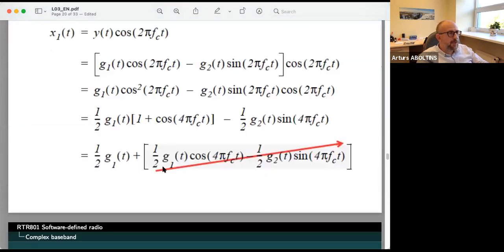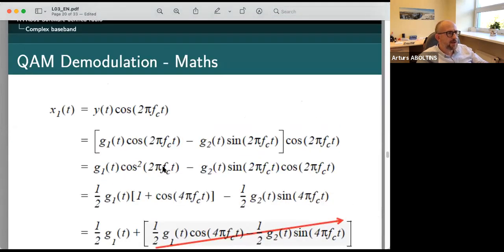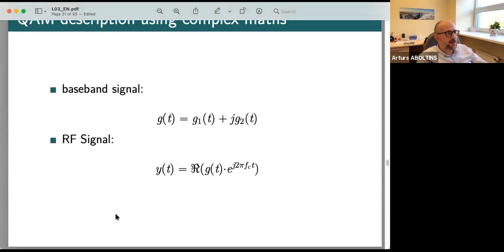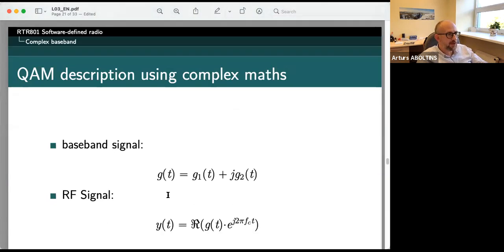In QAM demodulation the situation is straightforward: if you mix with cosine you get g1, and if you mix with sine you get g2, because the other signal will be zero when multiplied by the orthogonal component.